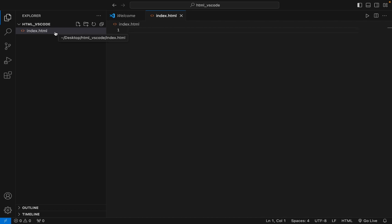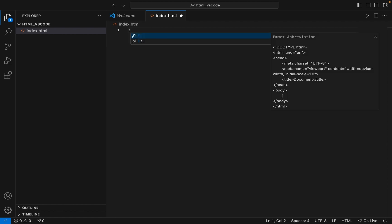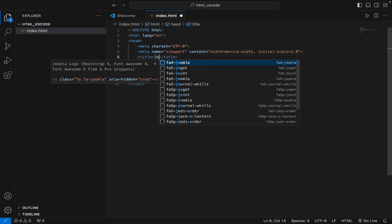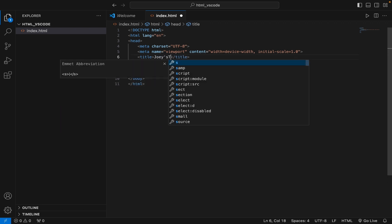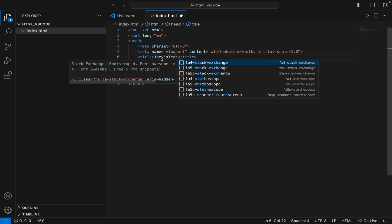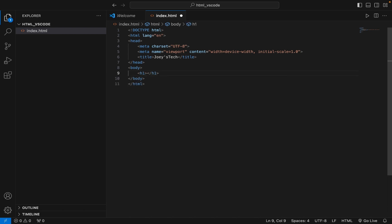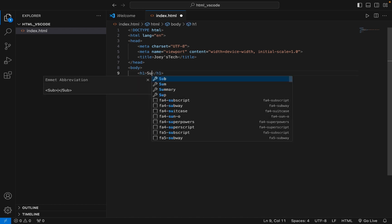Now we're going to write some HTML code. The amazing thing in Visual Studio Code is when you type an exclamation mark and hit Enter, it automatically writes basic HTML code for you. We're going to change the title to 'Joey's Tech', and within the body, within an h1 tag, let's write 'Subscribe to Joey's Tech'.